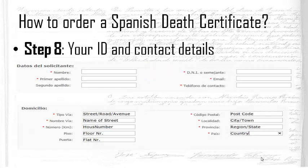The next section relates to your personal information, so the civil registry can contact you. You must include your name and surname or surnames, your ID card number or passport number, a valid contact email address — double-check this, as they may contact you for more information — and a telephone number. Remember to include your country code if you're ordering from abroad.